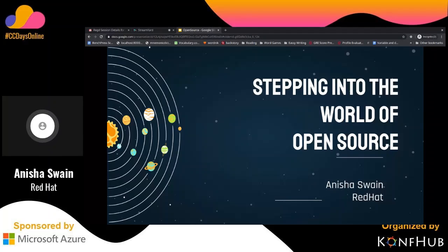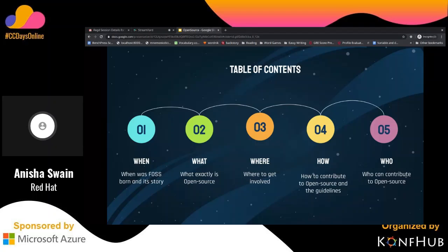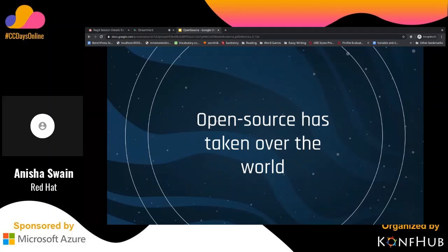Today we're going to talk about open source in brief. So without much introduction, let's step into the world of open source. Open source is a very broad field and can't be covered in 15 minutes, but I'll try my best to give you a brief idea about when the whole idea of open source started, what exactly it is, and where and how you can get involved.